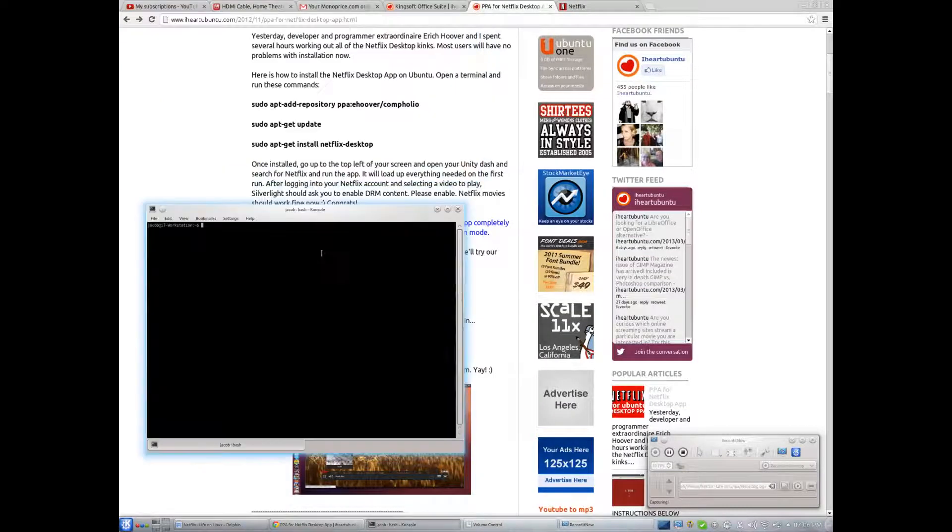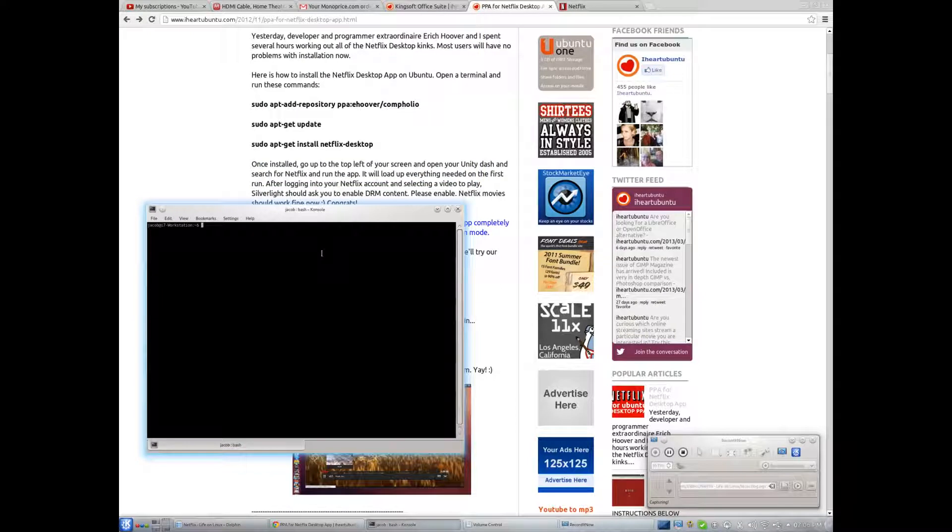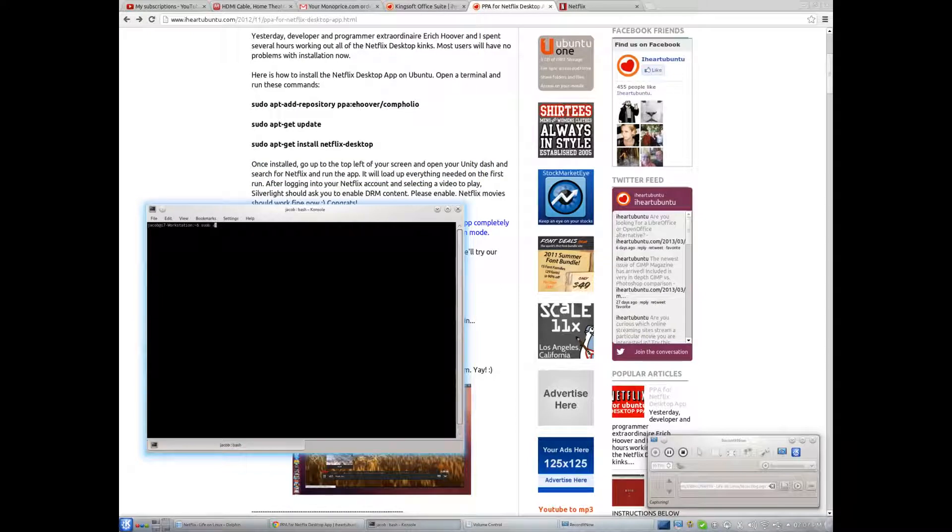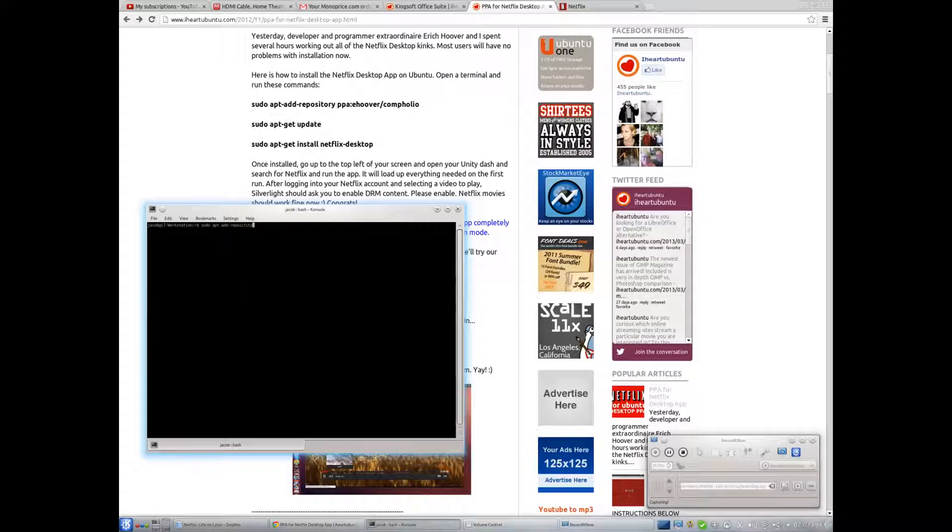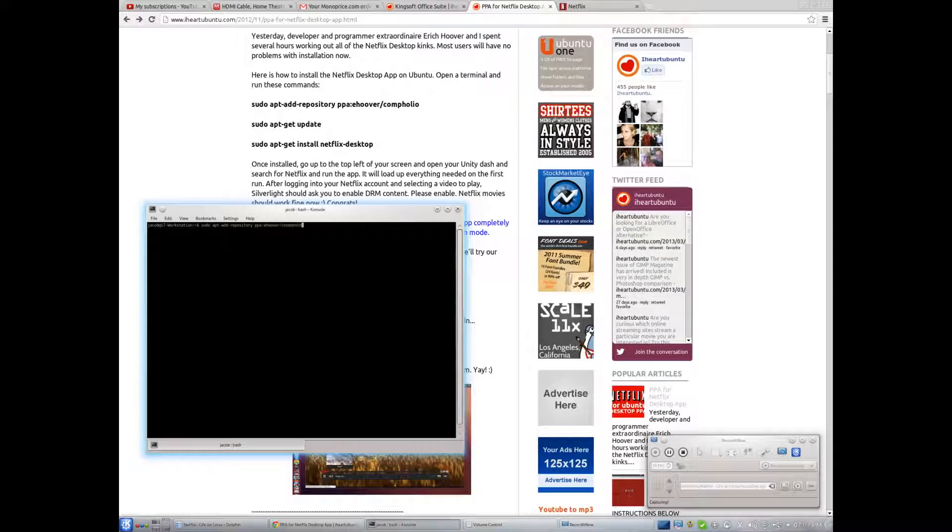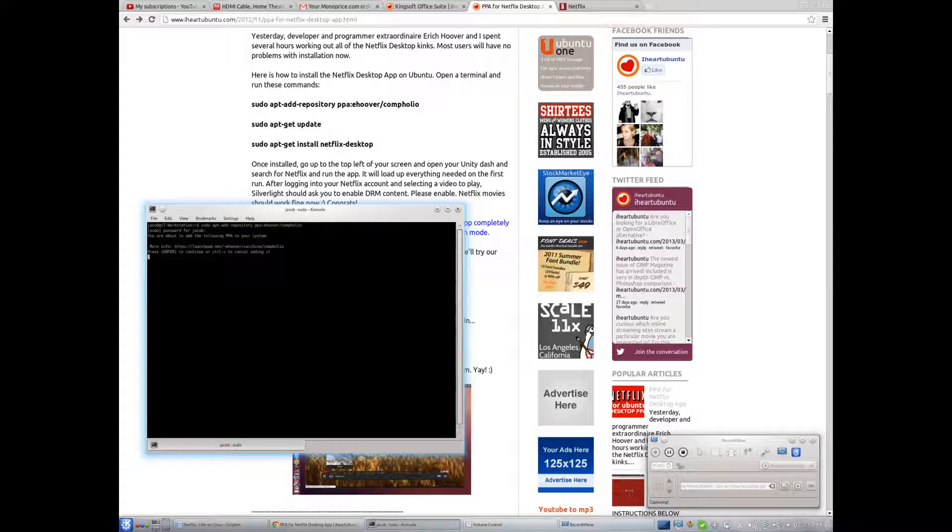Alright, where the heck is it, here we go. Alright, so, sudo add-apt-repository ppa:ehoover/compholio, password, and alright.